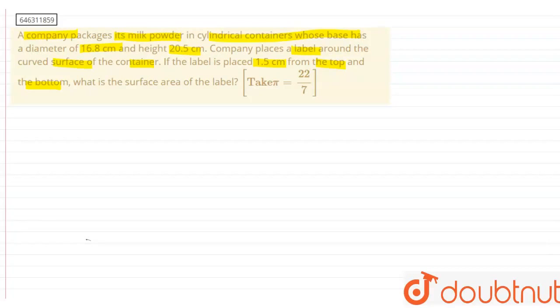Here we can see that the height has decreased for the label — 1.5 cm from the top and 1.5 cm from the bottom. So, what is the surface area of the label?